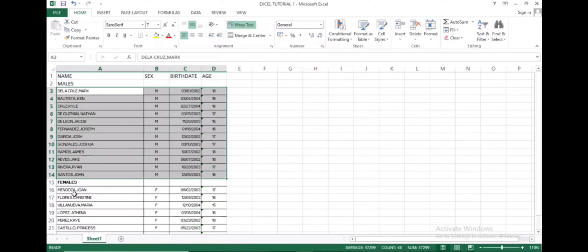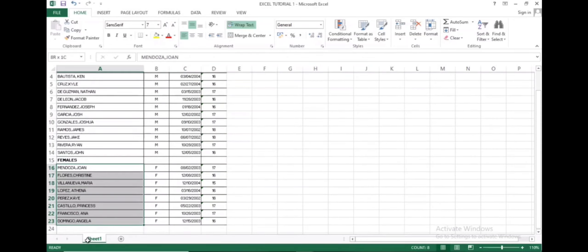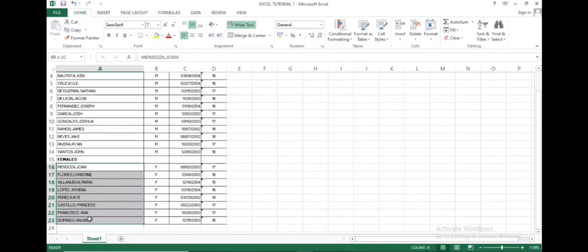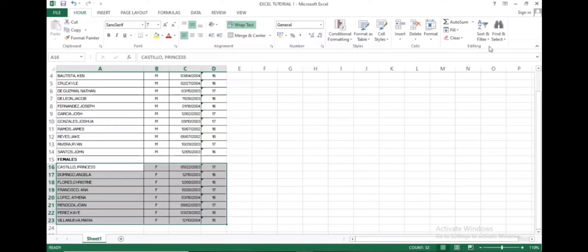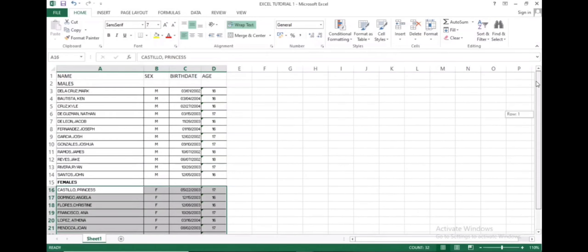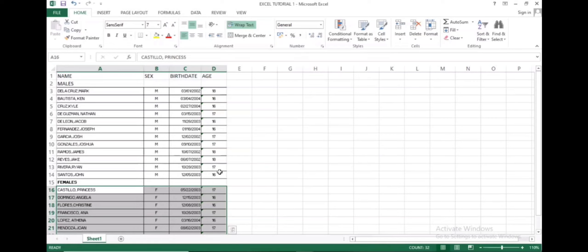Let's proceed to the females. Let's highlight the names and all their data. Click sort and filter, sort A to Z. The names under females are now alphabetized. And this is just how easy to sort males and females and arrange names alphabetically.